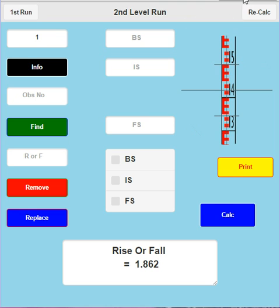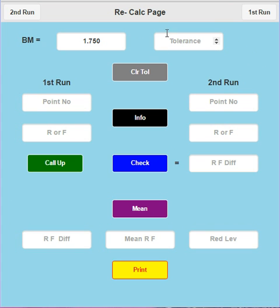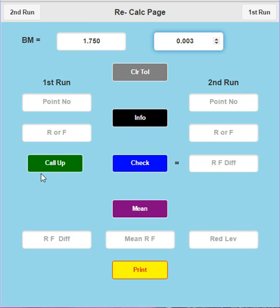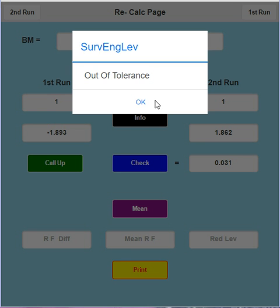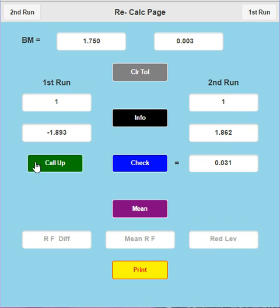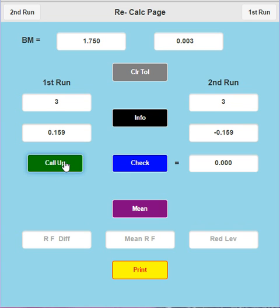We go back. I'm now going to go to recalc. Okay, I'm going to give the leveling run a tolerance of three millimeters. And now I'm going to call up the first points of the first and second run. Call them up. And then I'm going to do a check. And straight away, that one's telling me it's out of tolerance. I know it's out of tolerance because I made a mistake on there on purpose. But I'm just going to go and check the other ones first. That's okay. That's okay. So I know that the first point is out of tolerance.